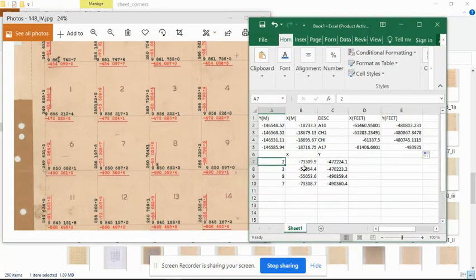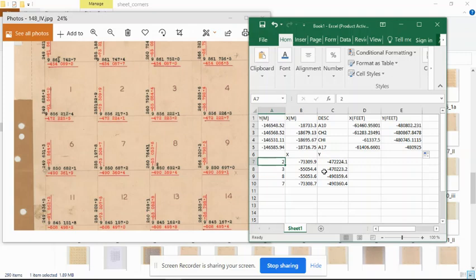For quadrant 2, we type negative 73,309.29 and negative 472,224.1. For quadrant 3, we type negative 540,550.54 and 72,223.